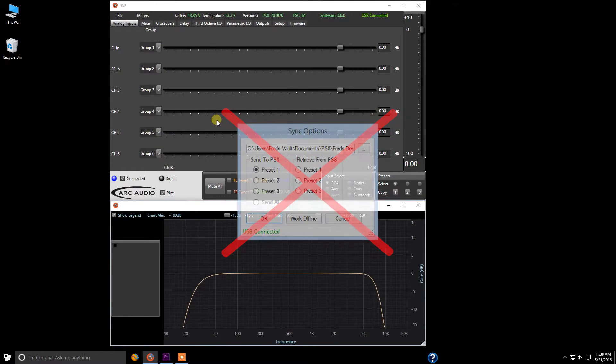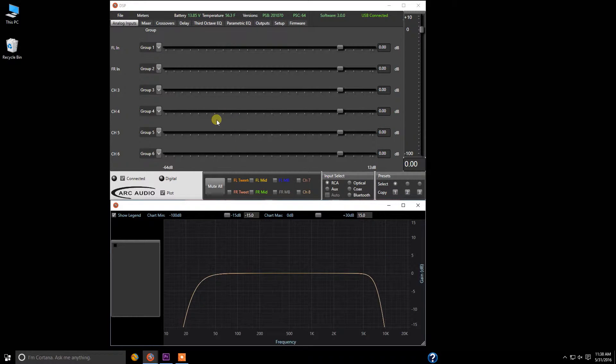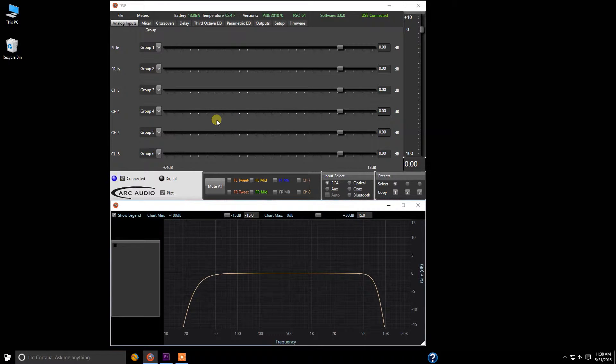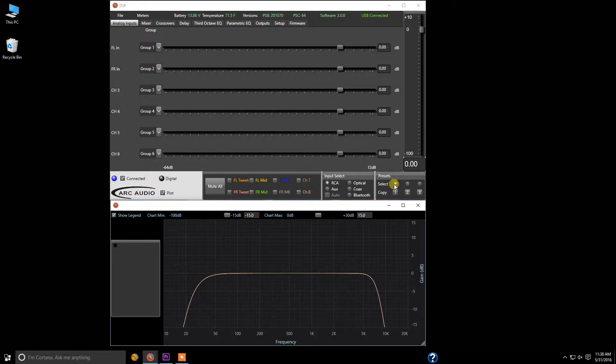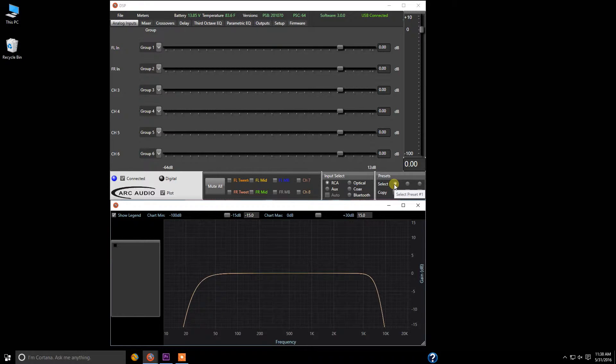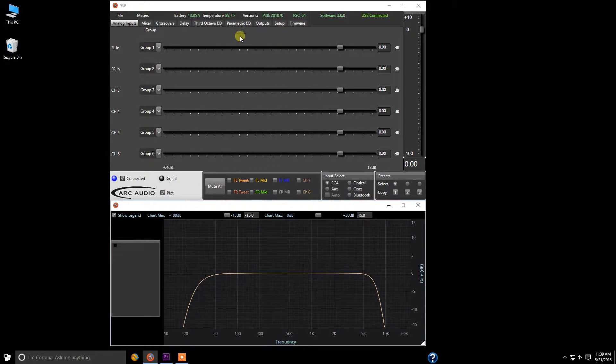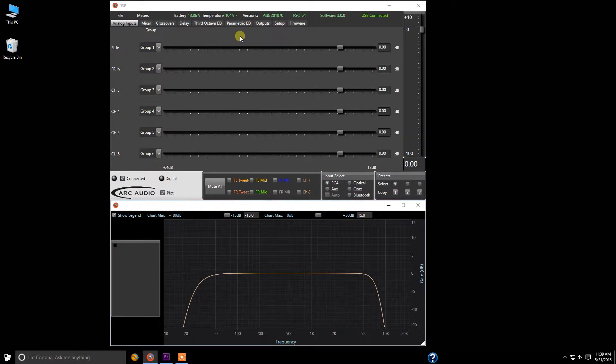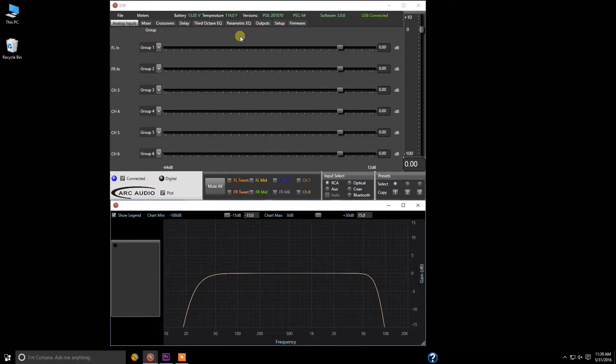Everything automatically updates the software from the PS8, so you are up to date and on the last known preset from the PS8 without having to sync to or from. You're always going to have the right settings on the screen that's active on the PS8 without questioning whether or not it's actually updated.